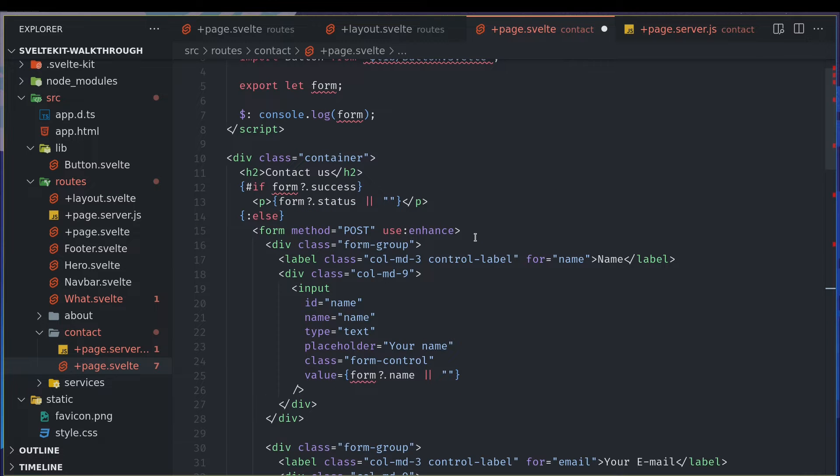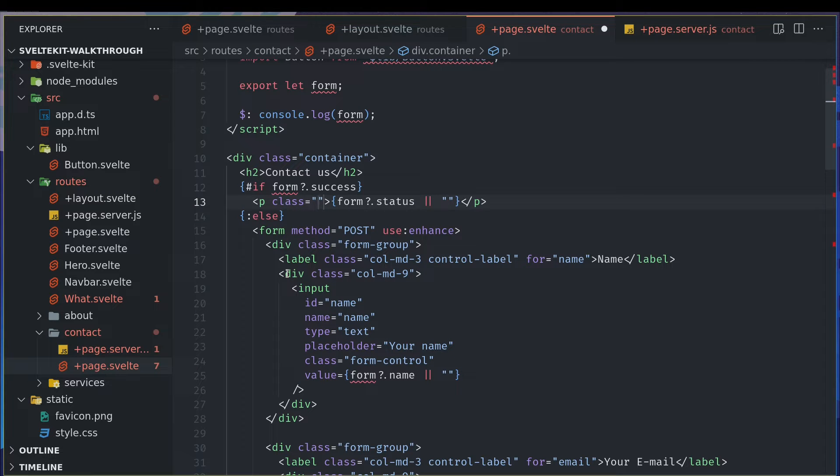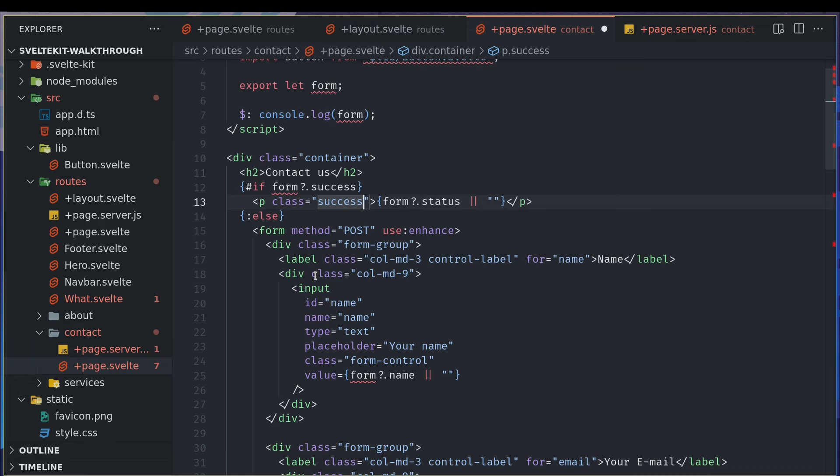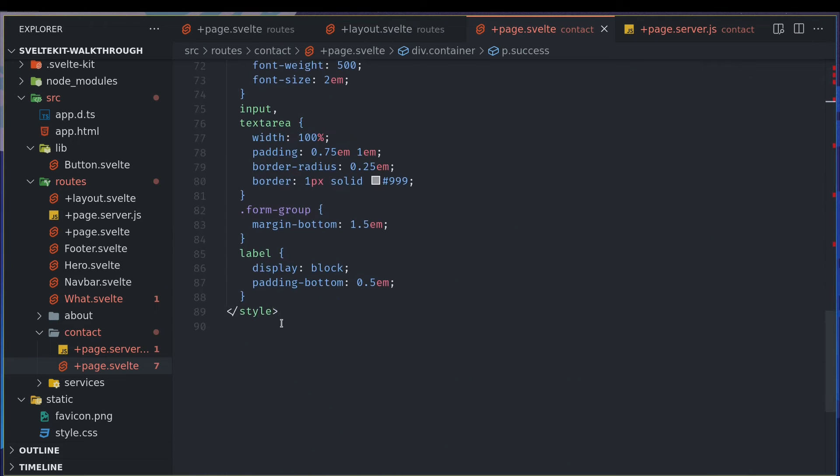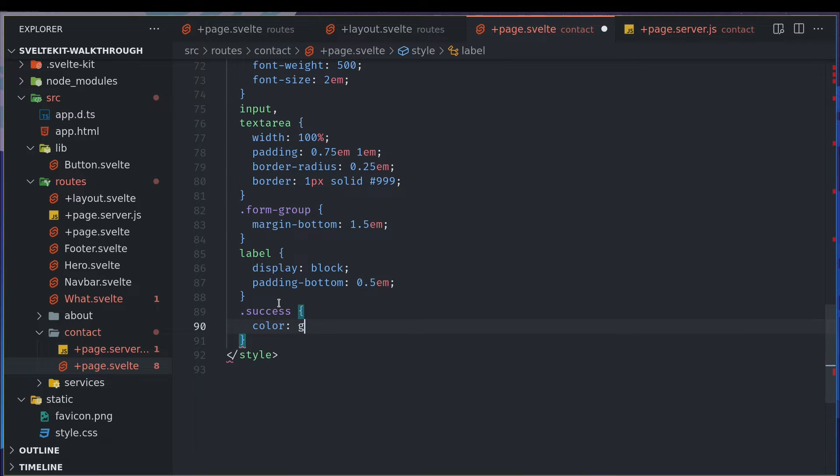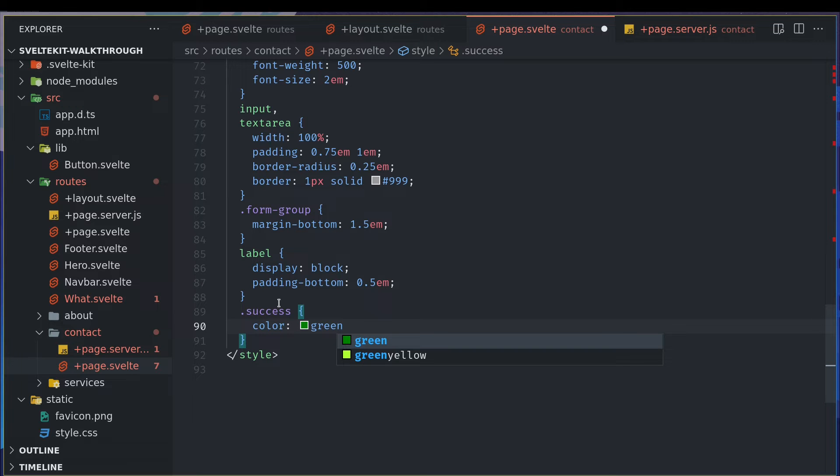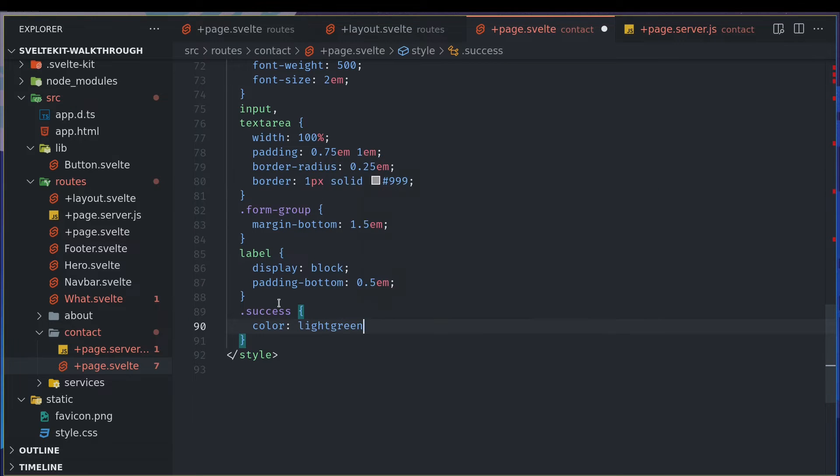Okay, so that is done. Now here we want to have class success. I'll have that. I will style that. Dot success, background color green, maybe light green. I don't know if that is the thing. Yeah, so when it is success we show it in light green.